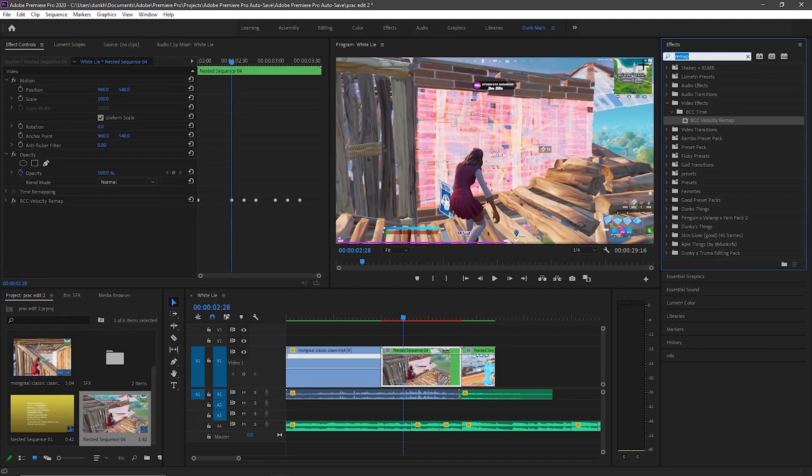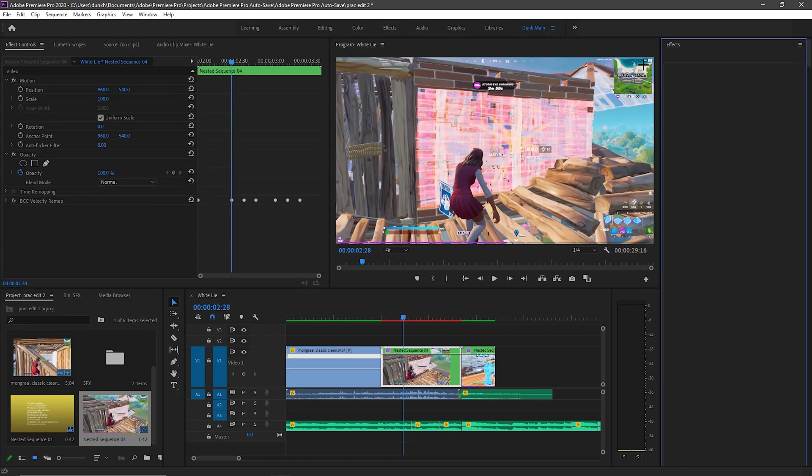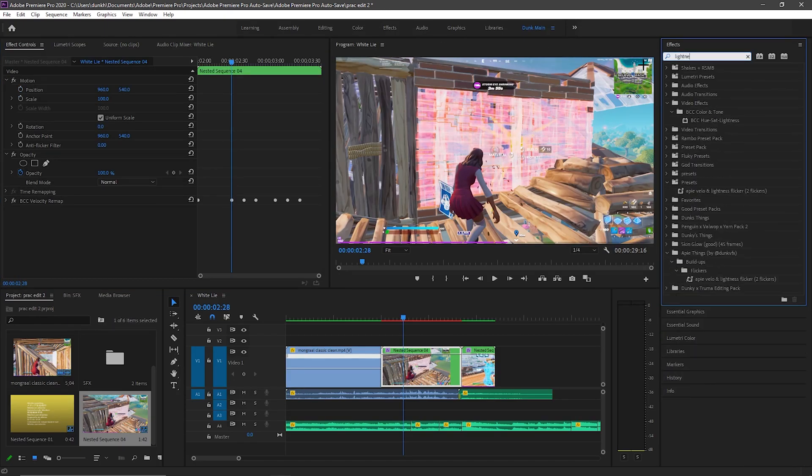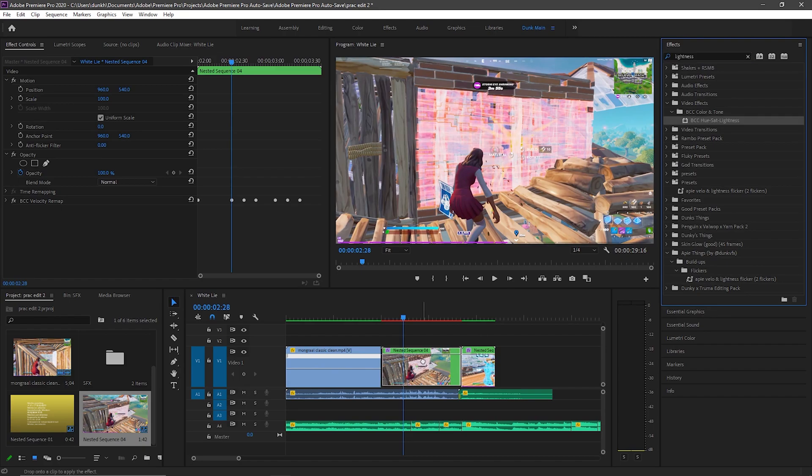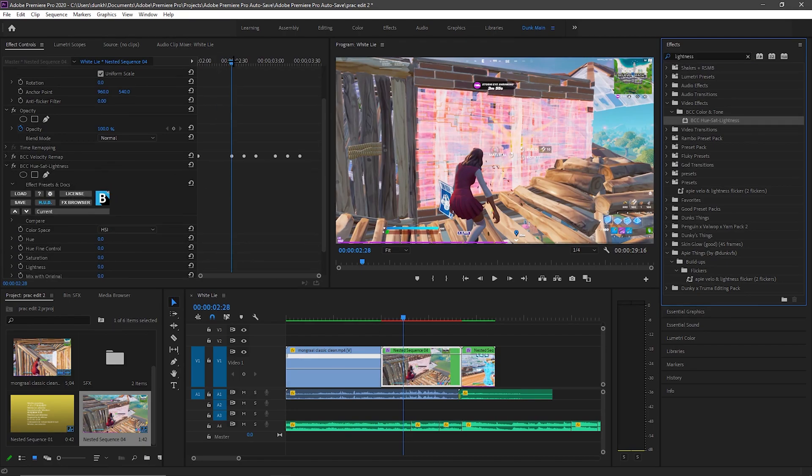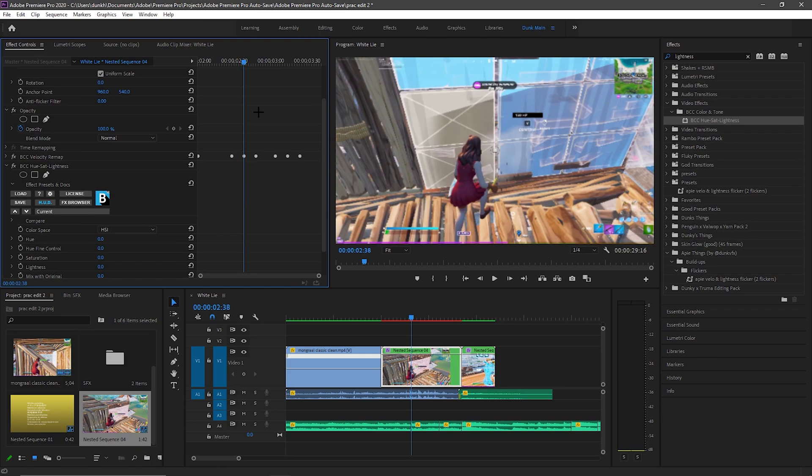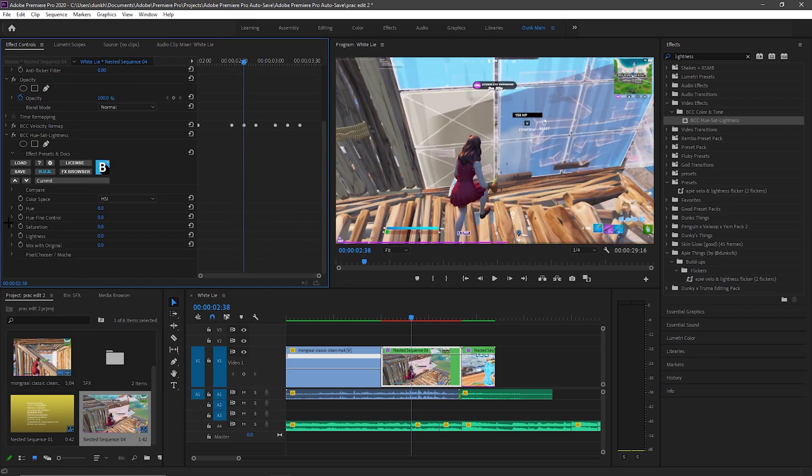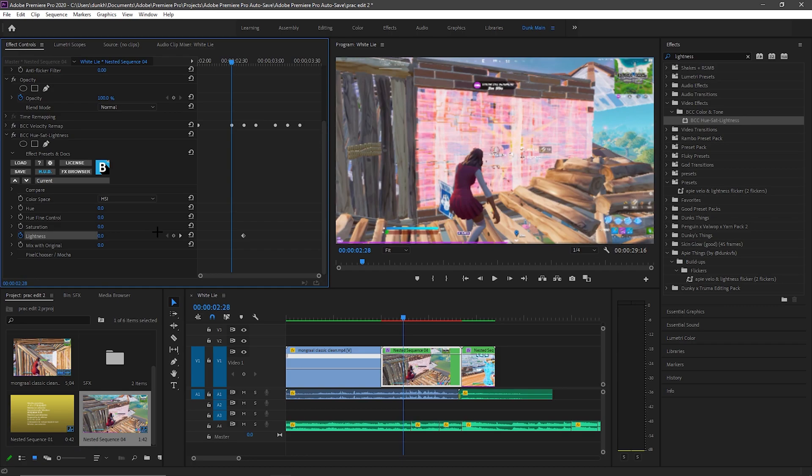So now you just want to look up lightness, and this one will come up, BCC. Also going to be in the description. And you want to go to exactly where this keyframe is and just keyframe the lightness.